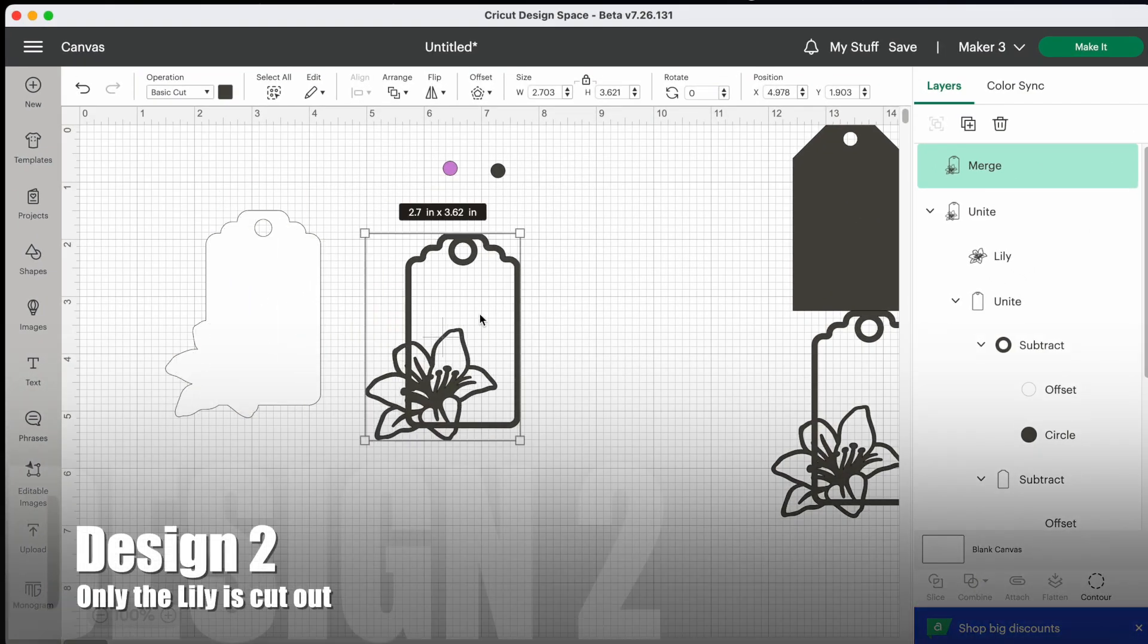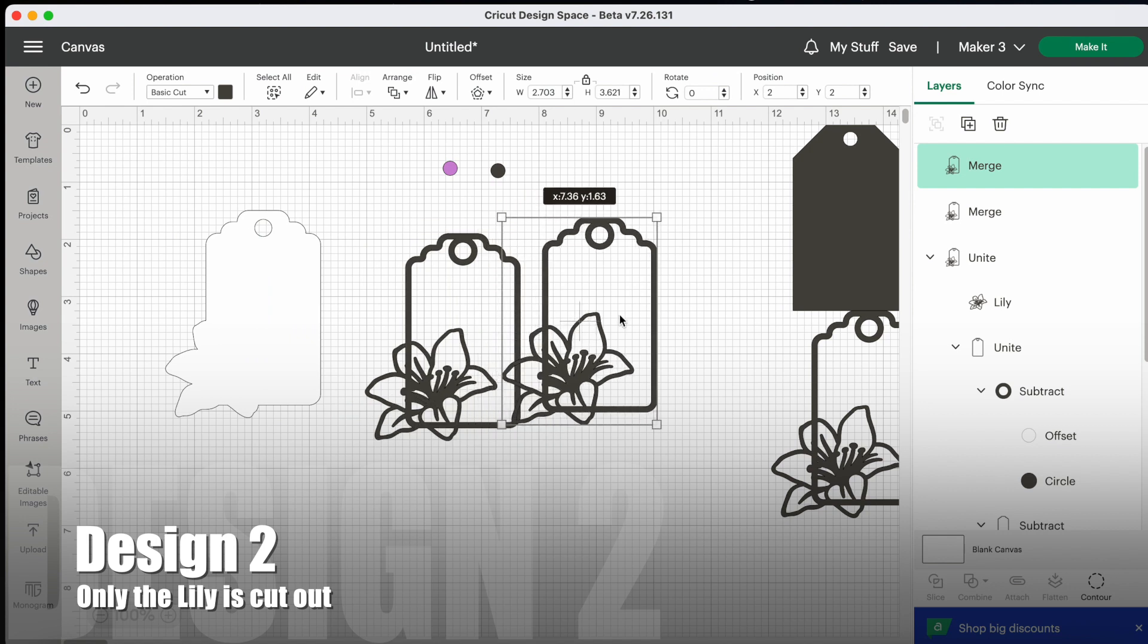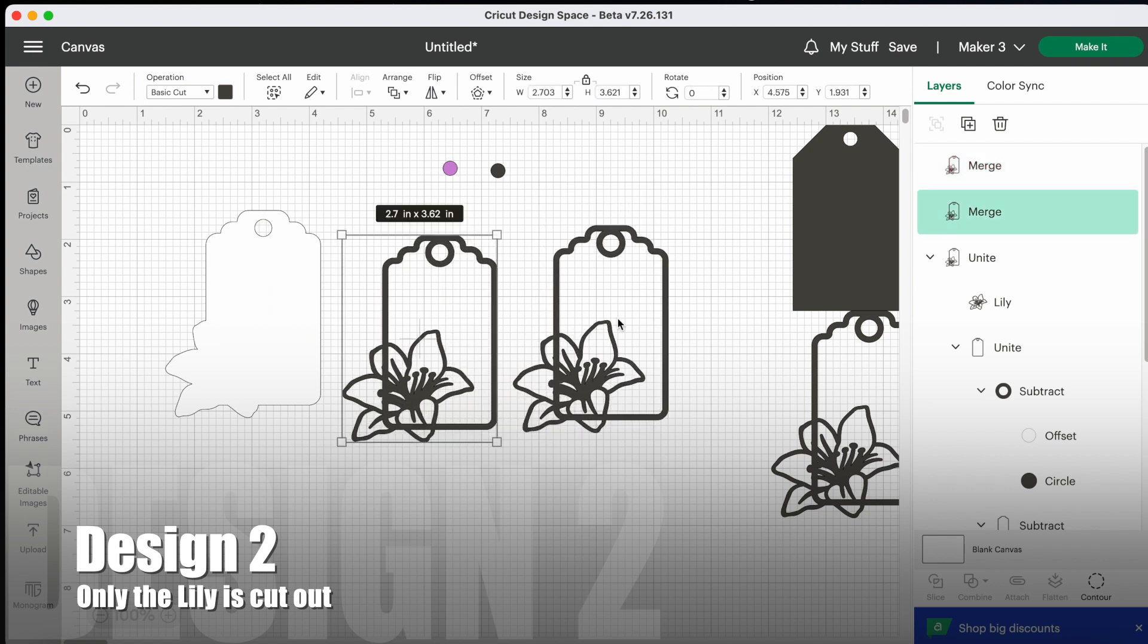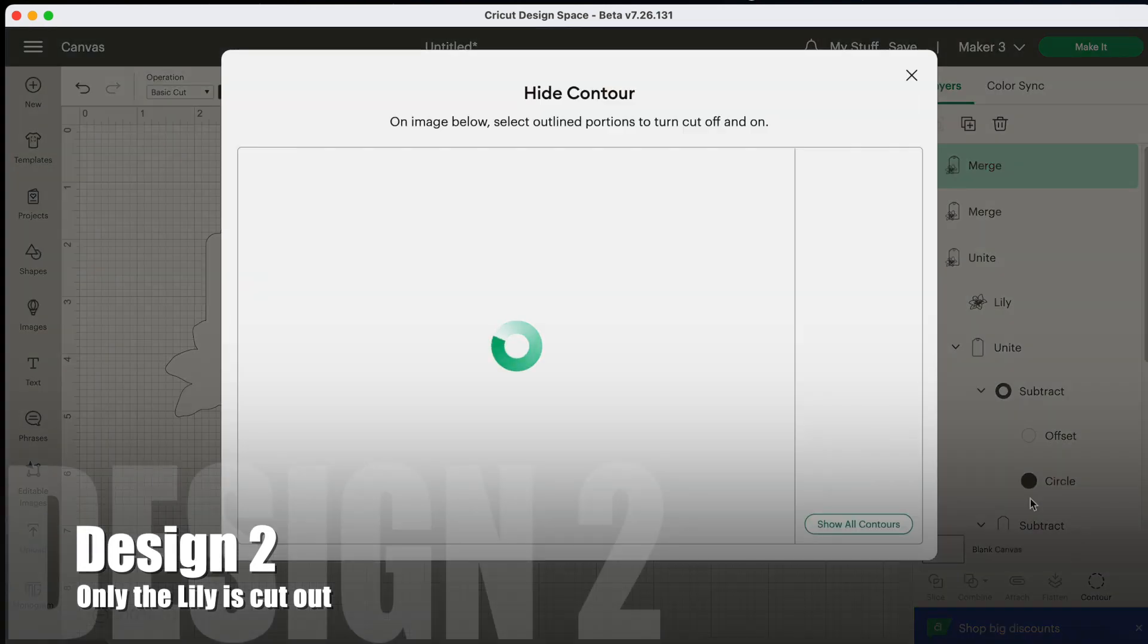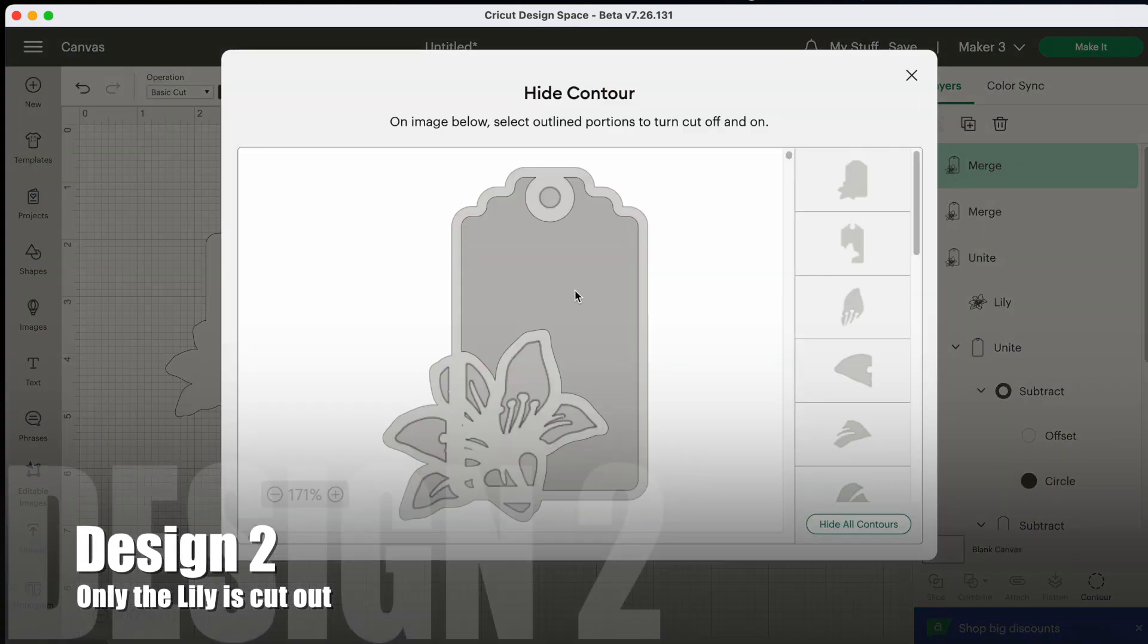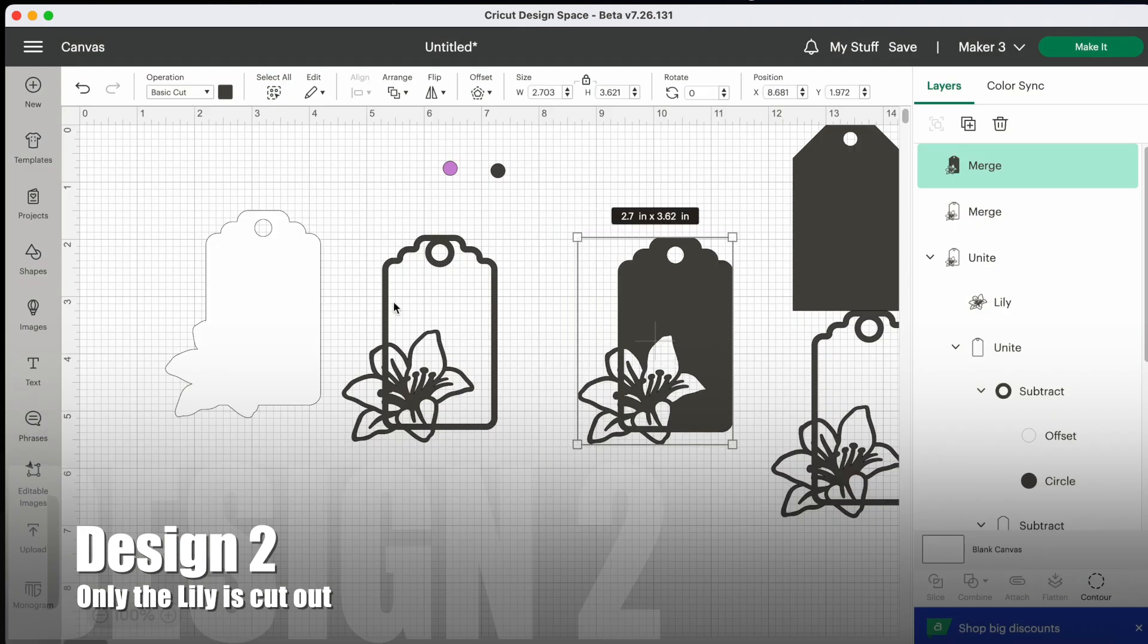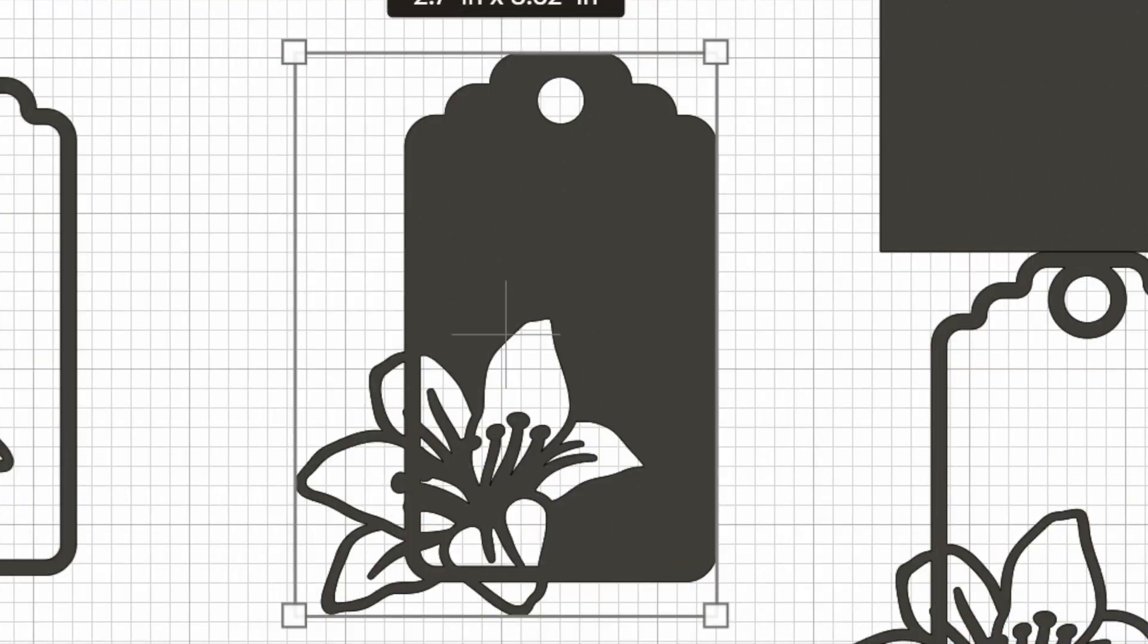But if you wanted to incorporate a writing space on the actual card itself, then here's another way you can do that. Duplicate the merged layered tag again and go back down into the contour tool and click on this large piece. And that means that only the flower has been cut out from the tag now, which leaves lots of space for writing.